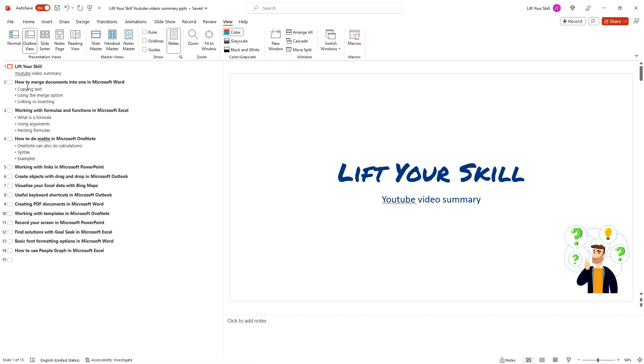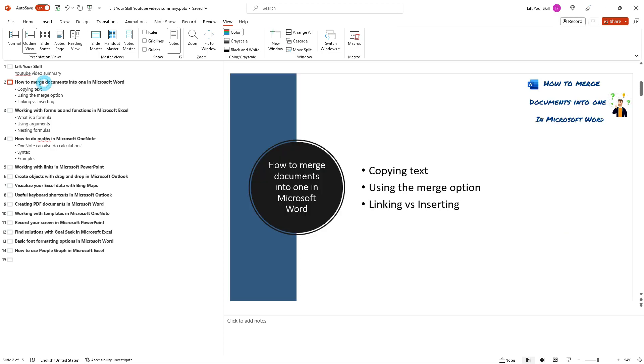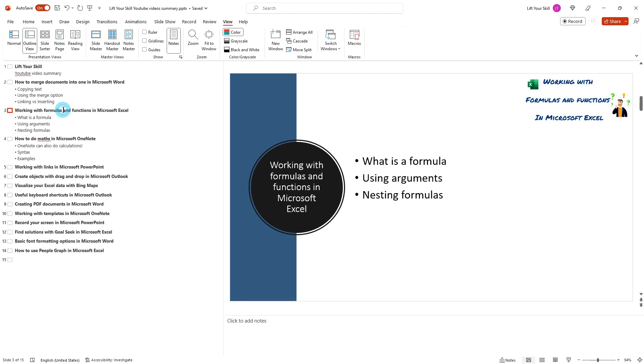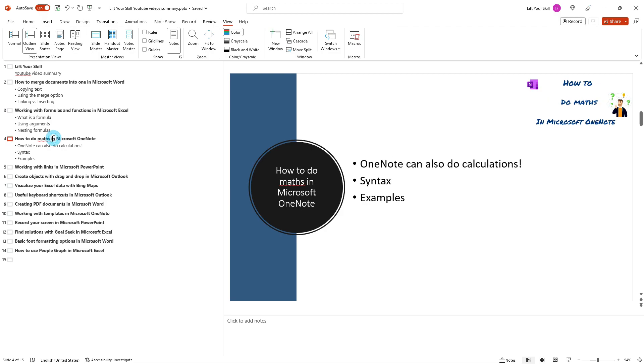Once you're in the outline view you'll see a list of all the text in your presentation organized into a hierarchical structure based on the slide titles and bullet points. One of the main benefits of the outline view is that it allows you to easily navigate and edit the text in your presentation. Each slide is a top level node in the list and items in each slide are lower level list items.